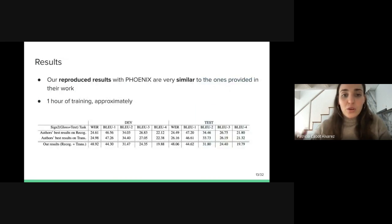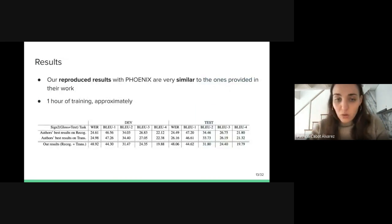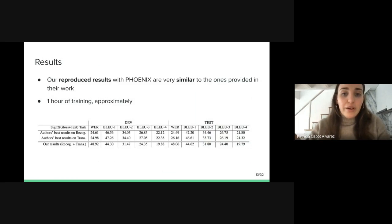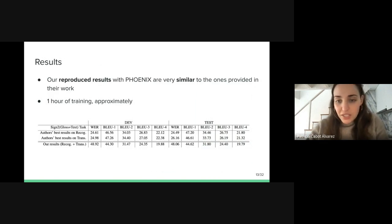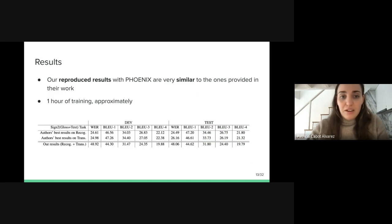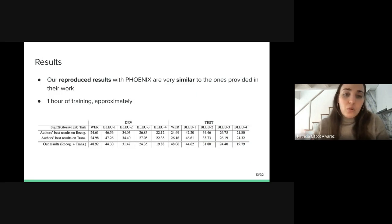In this table below, we can see that our reproduced results on Phoenix are very similar to the ones provided by the authors in their work, especially the BLEU scores. They took around one hour of training.